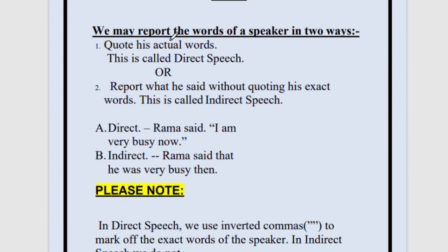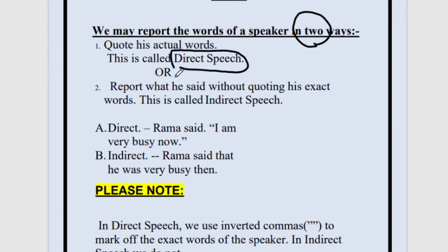We may report the words of a speaker in two ways. The first way is direct speech. What do you mean by direct speech? It means when you are directly saying something. For example, if you are directly saying, 'Give me a glass of water.' This is a direct speech because you are directly saying what you want to say.